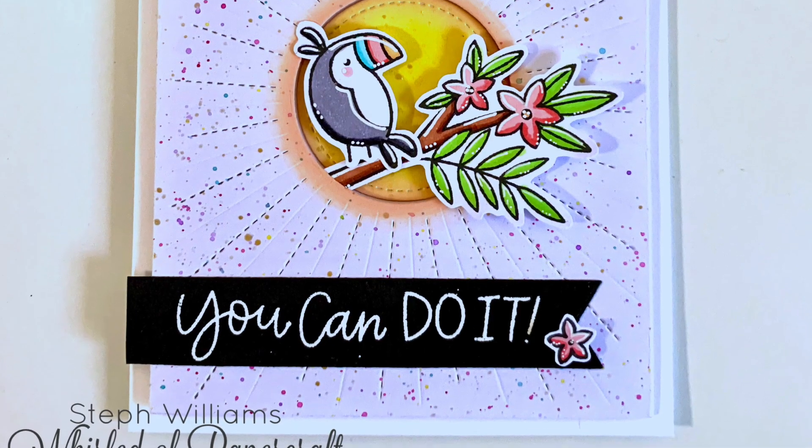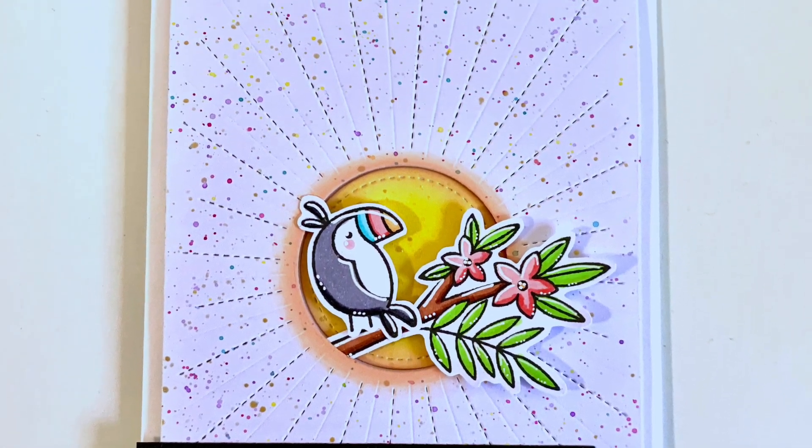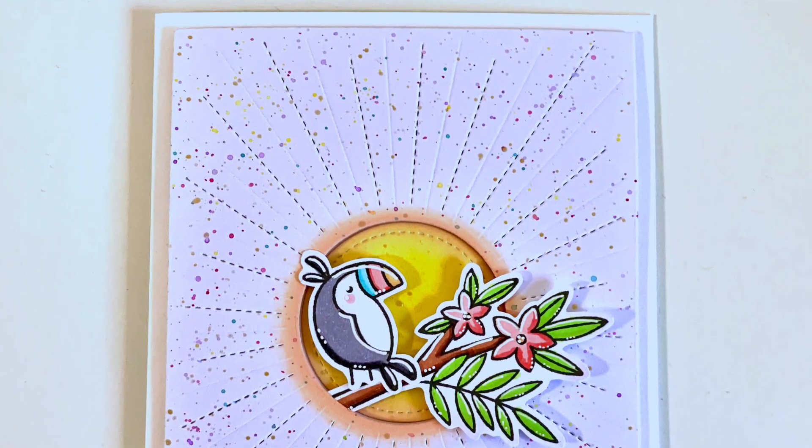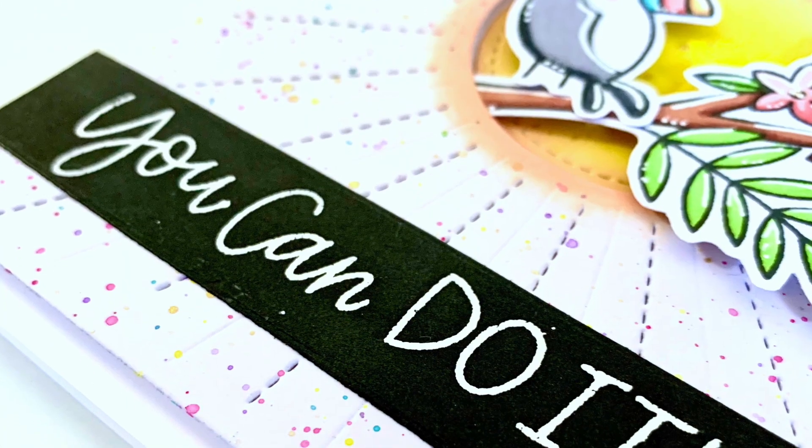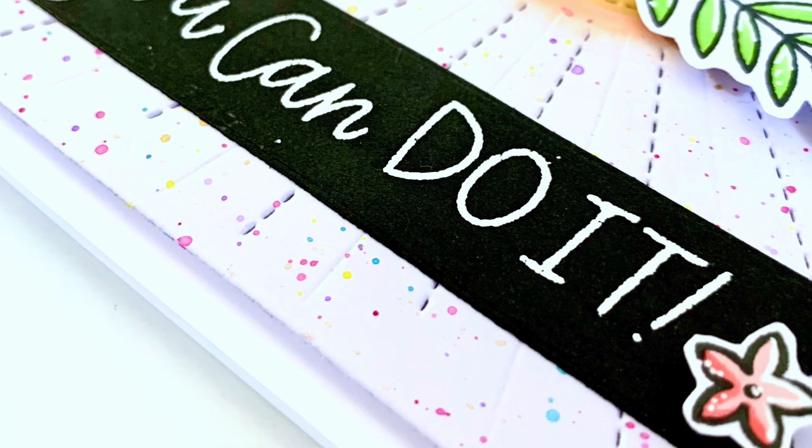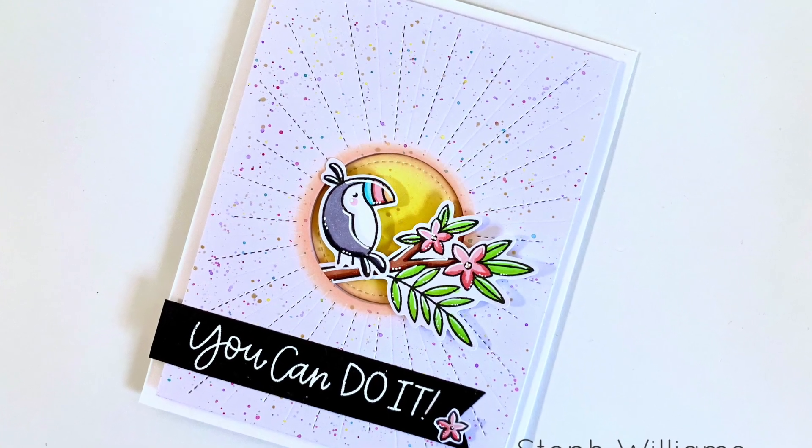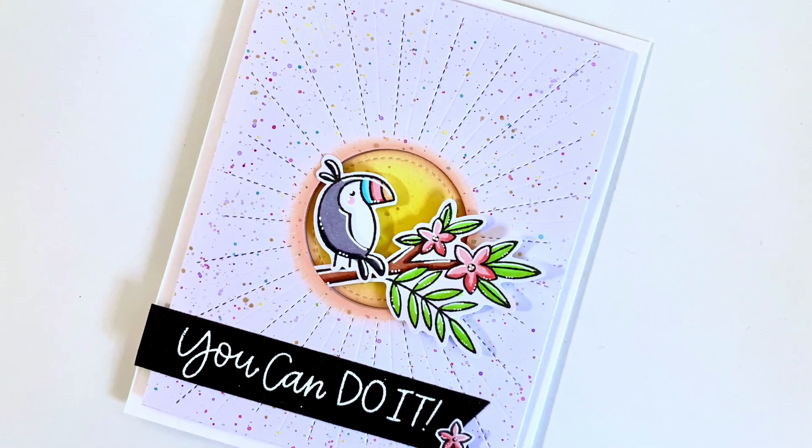If you enjoyed this tutorial, please give it a thumbs up and please don't forget to subscribe. Thank you so much for watching, bye for now.